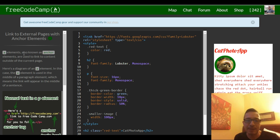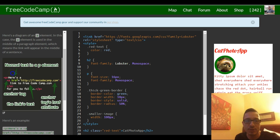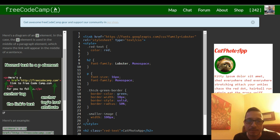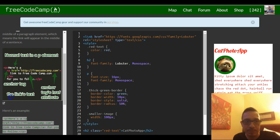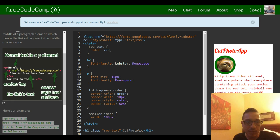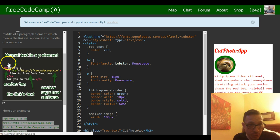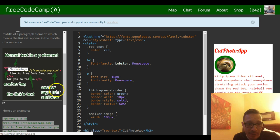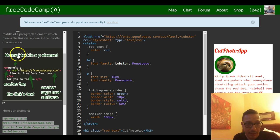Here's a diagram of an a element. In this case, the a element is used in the middle of a paragraph element, which means the link will appear in the middle of a sentence. So here they give us this picture. We have a paragraph element that says 'here's a' and then they placed their link in there.